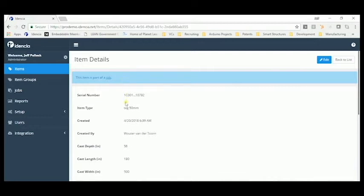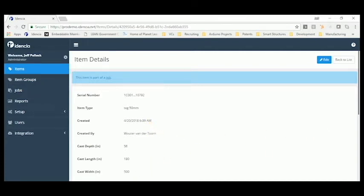Here we see the record with an identification of who created the record, when it was created, that it's part of a job, and the basic setup information.